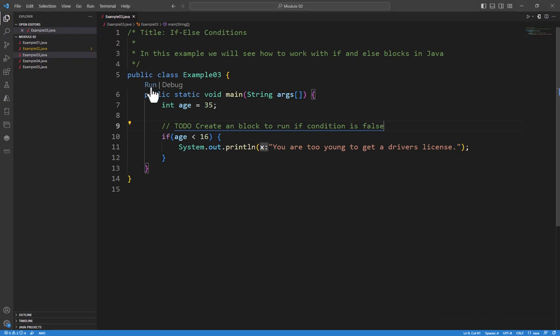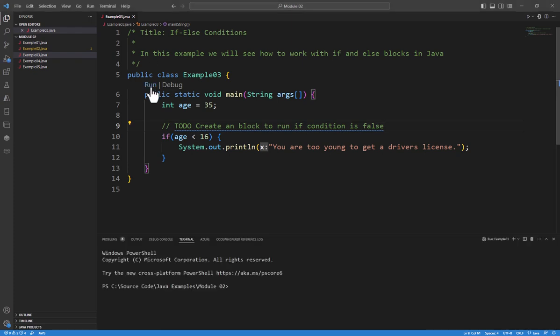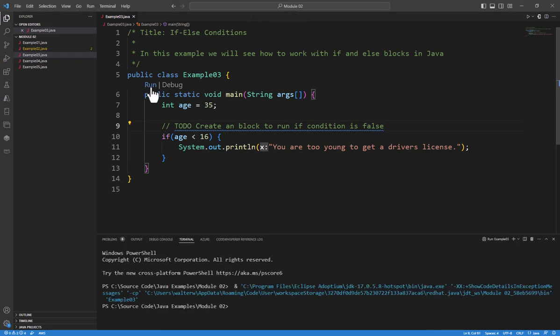If we run this, we're going to notice that nothing happens because age is greater than 16. So what we want to do is create a condition that says, here's a block of code that's going to run if this wasn't true.